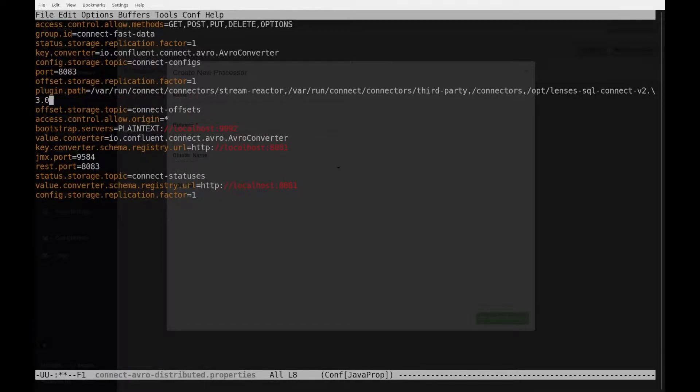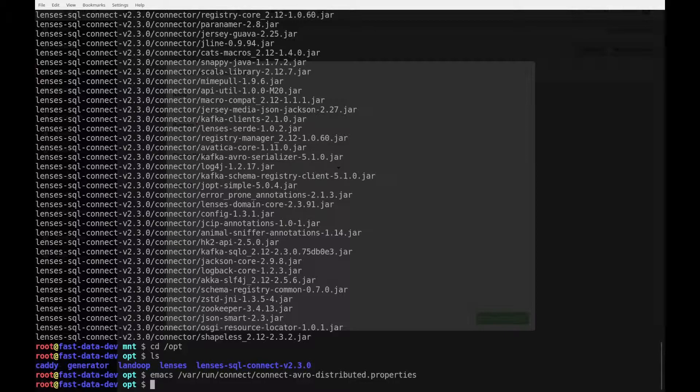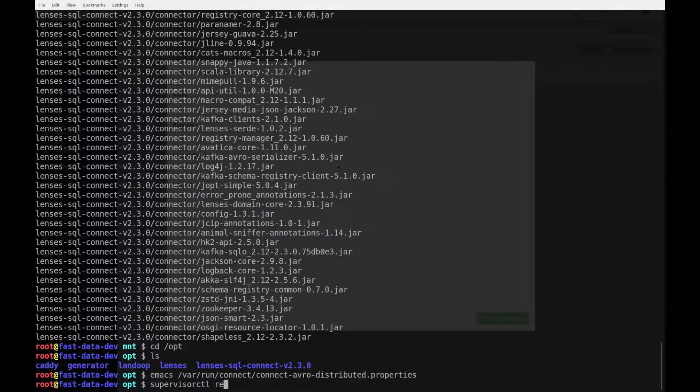That's it. Let me save my file. And now, the next step is to restart the connector. This is also a step that depends on your server setup. In this demo server, we use supervisor. So, this is the command we are going to use to restart the connect worker.